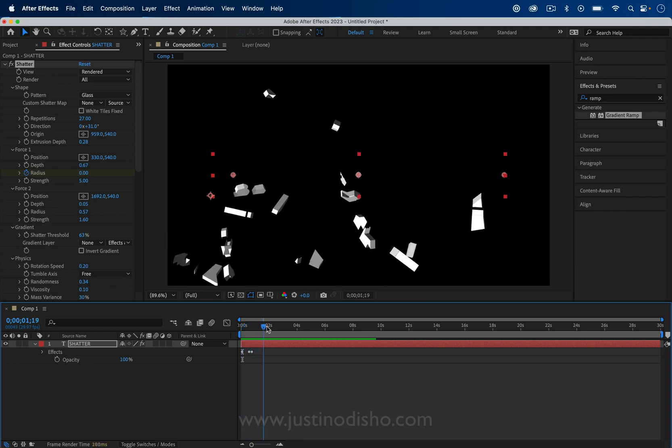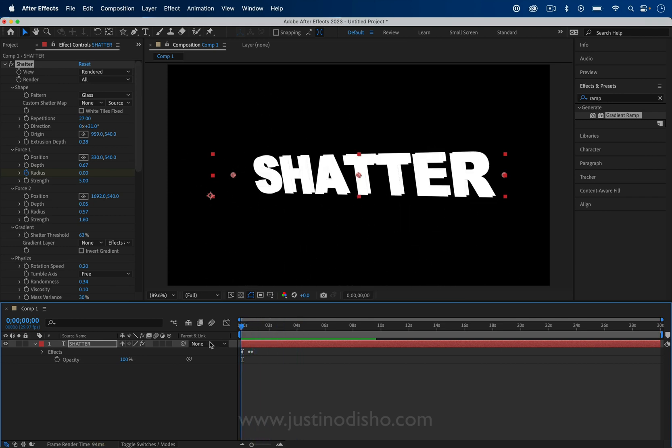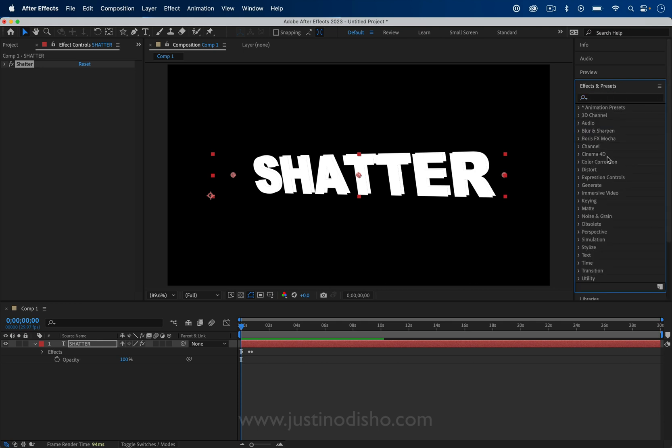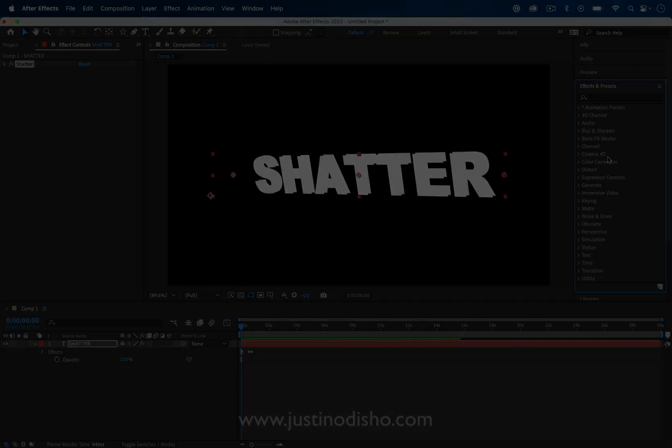If you enjoyed this effect tutorial in After Effects and learned about the shatter effect, you can find hundreds of more tutorials in the playlist on my channel going over all of the different effects in After Effects, other ones, and use cases. My name is Justin Odisho. You can subscribe to my channel here on YouTube to stay tuned for future videos. Thank you so much for watching. I'll see you in the next one.